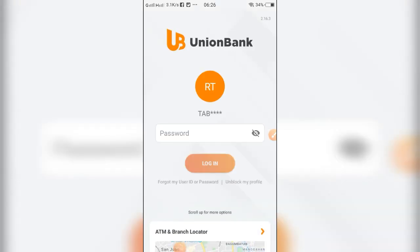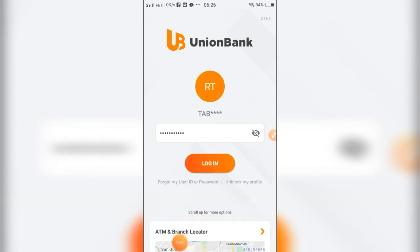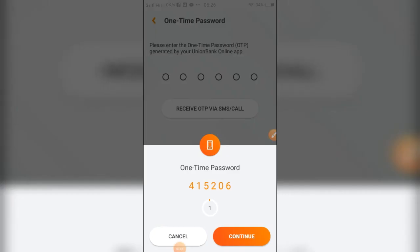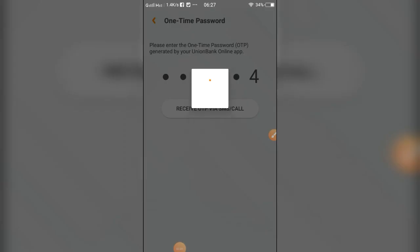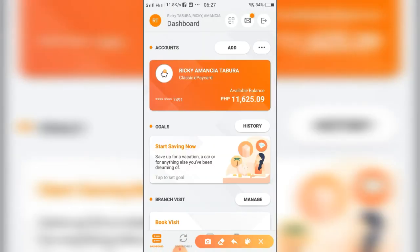I have already successfully reset my password, so let me try to login. And as you can see, I was already able to login with my Union Bank account.